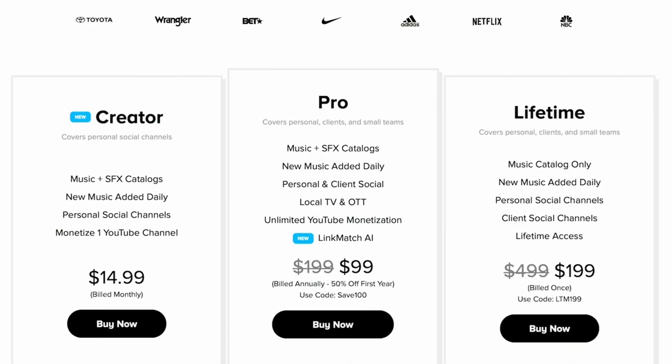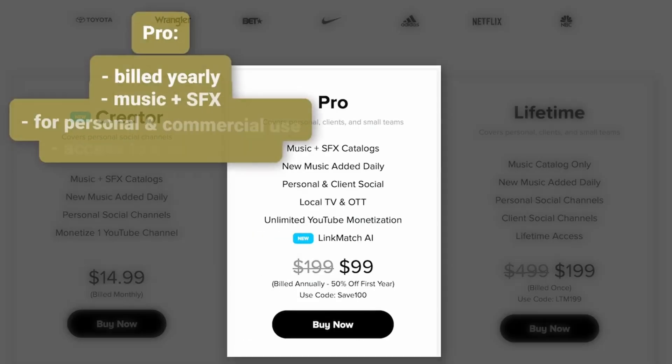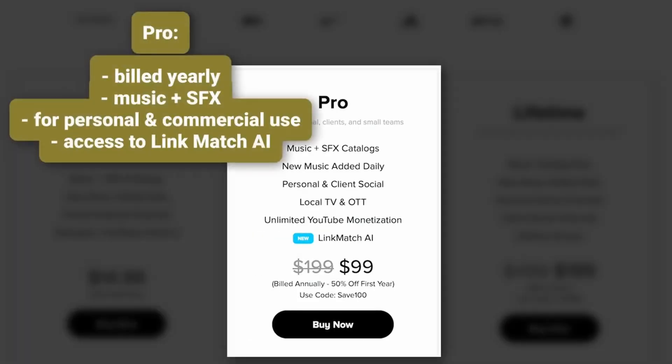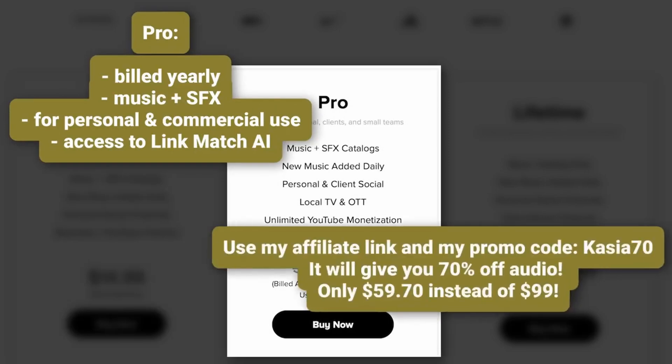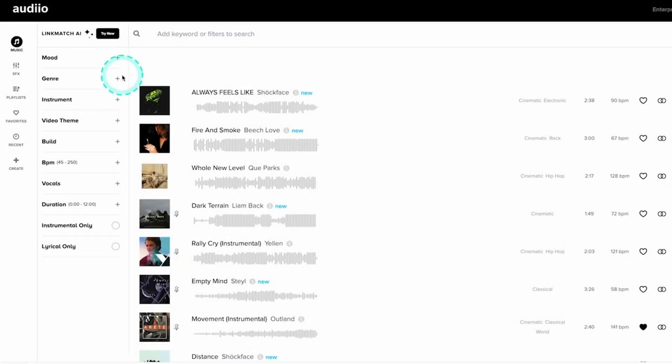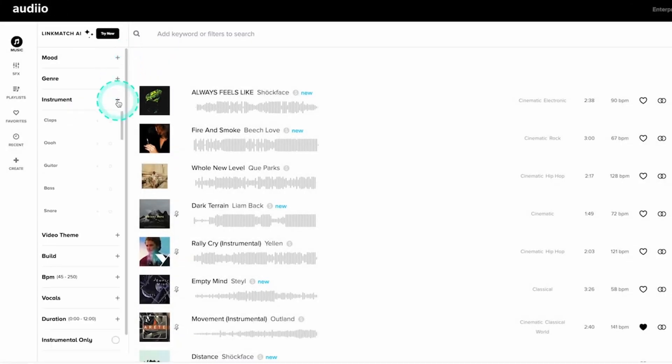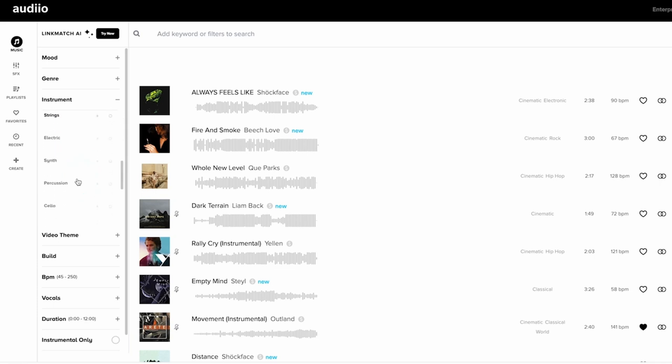I use the Audio Pro license that gives me access to all music and sound effects, all clear to use for YouTube and other social media. Audio's search bar is very easy to use. You can search for music based on the mood, genre, instrument or video theme.